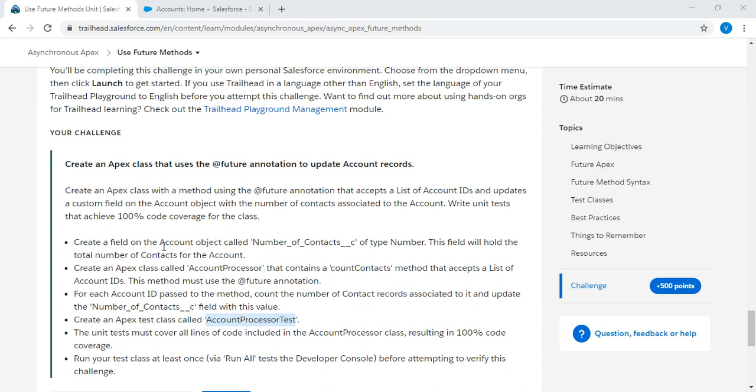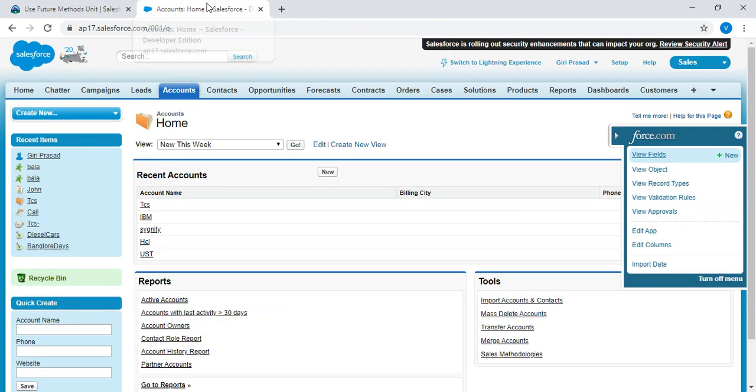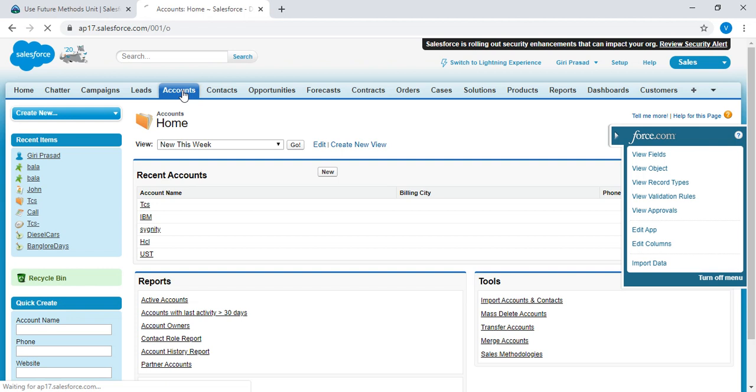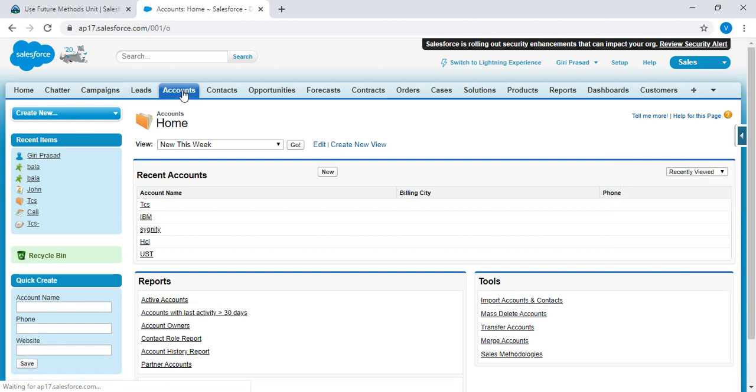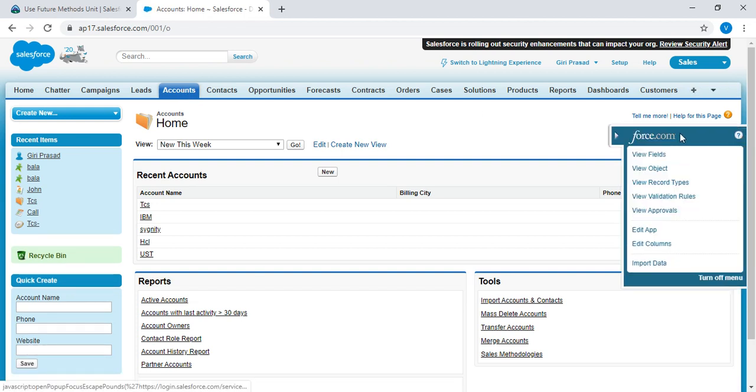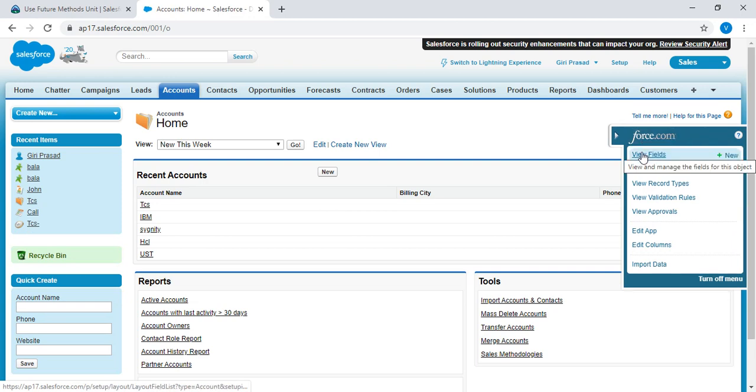First, create a field on the account object called number of contacts of type number. This field will hold the total number of contacts for the account. Copy the field name, go to the developer edition, click on the accounts tab, click on the force.com and click on the view fields.